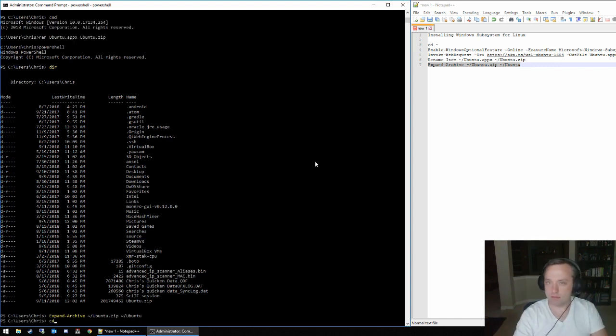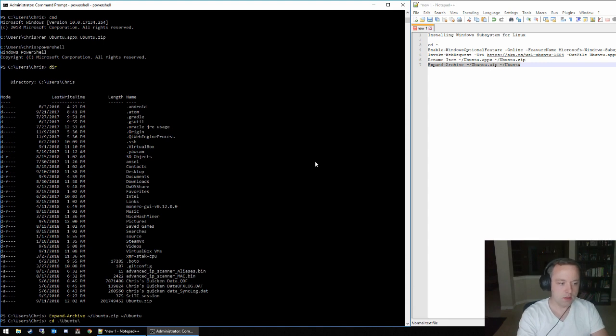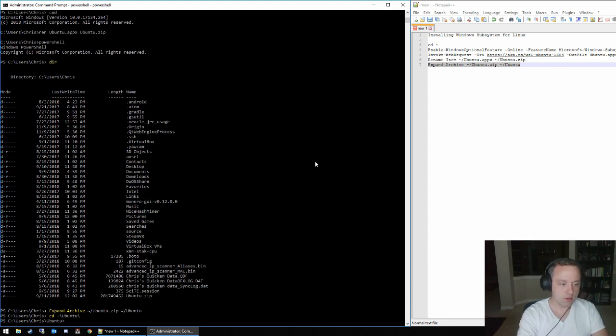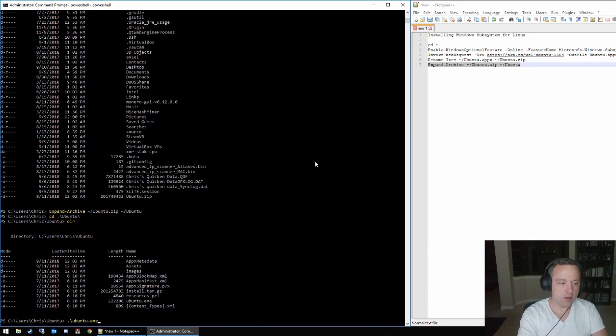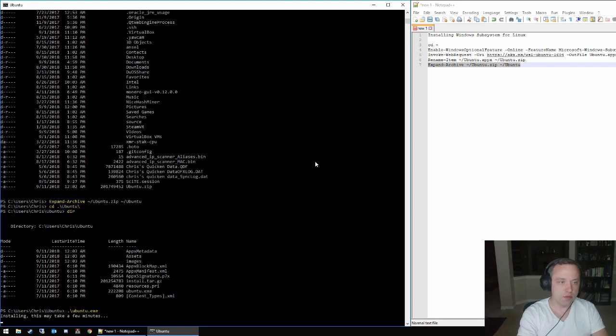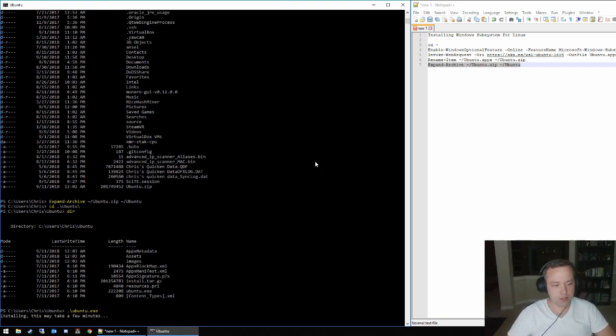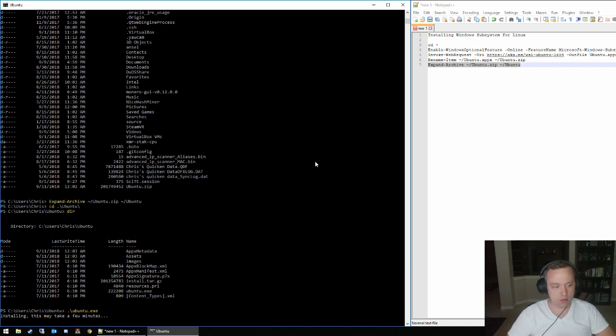All right, let's go into the Ubuntu directory and then run Ubuntu.exe. From here it's going to install Ubuntu and I'll show you after it finishes.